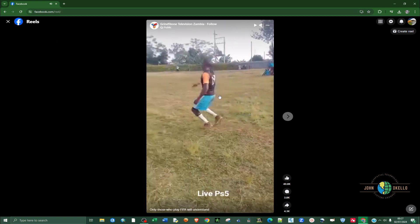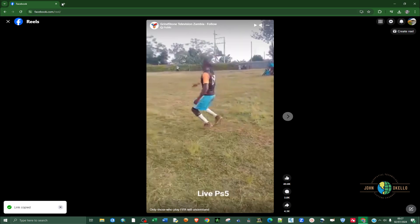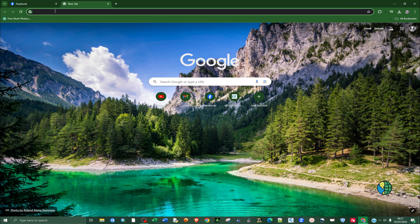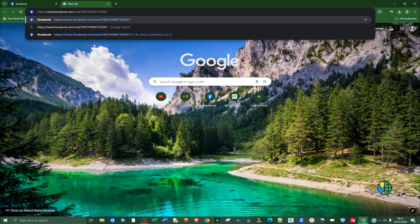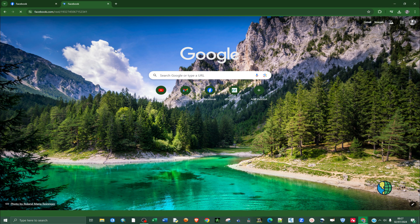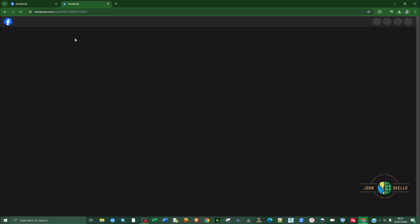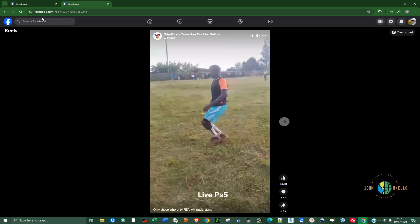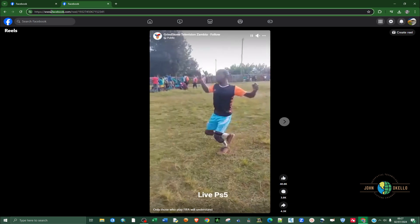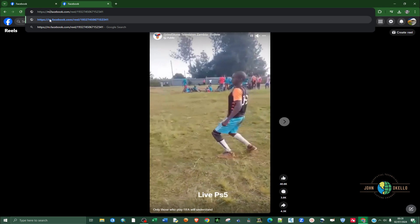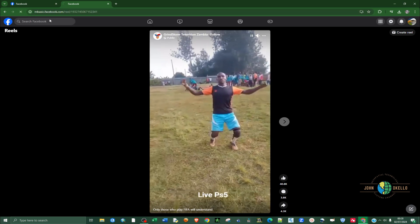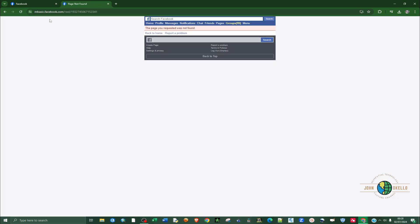Say we want to download this particular reel. Let's repeat the same process — click the three-dotted button, copy the link, open a new tab, right-click and paste, hit Enter, and let it load. If we try the same process and replace 'www' with 'mbasic' and hit Enter, you can see we have a problem. The previous method does not apply to Reels.